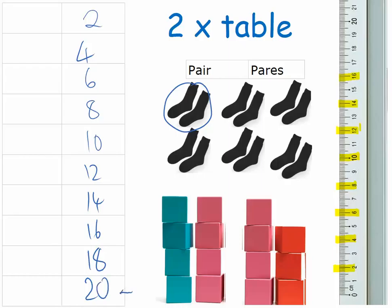And from that way you get all the way from one times two to ten times two at the bottom here.